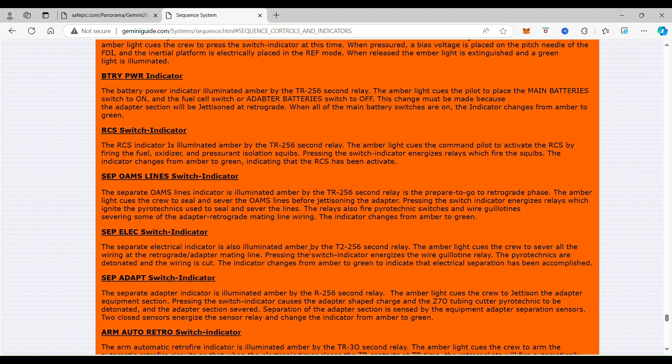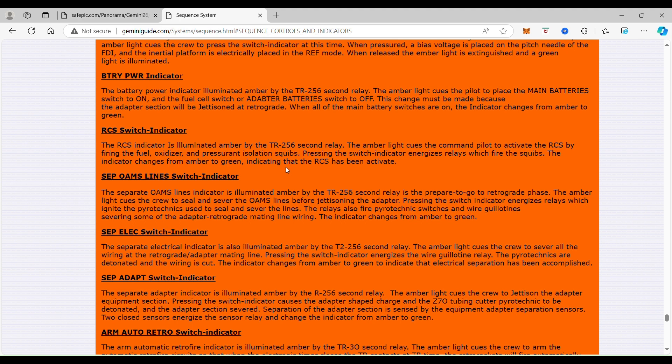By pressing the switch indicator, it energizes the wire guillotine relay. Remember we armed the charges and the squibs to fire. Now we're actually firing those squibs, and those squibs are going to push the guillotine down and cut all the wires. So your quick release is not to disconnect, but actually cut the wires.